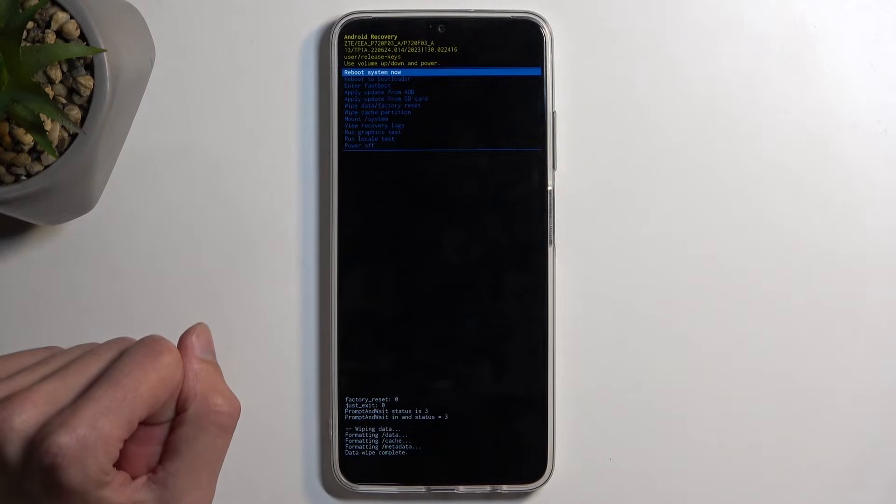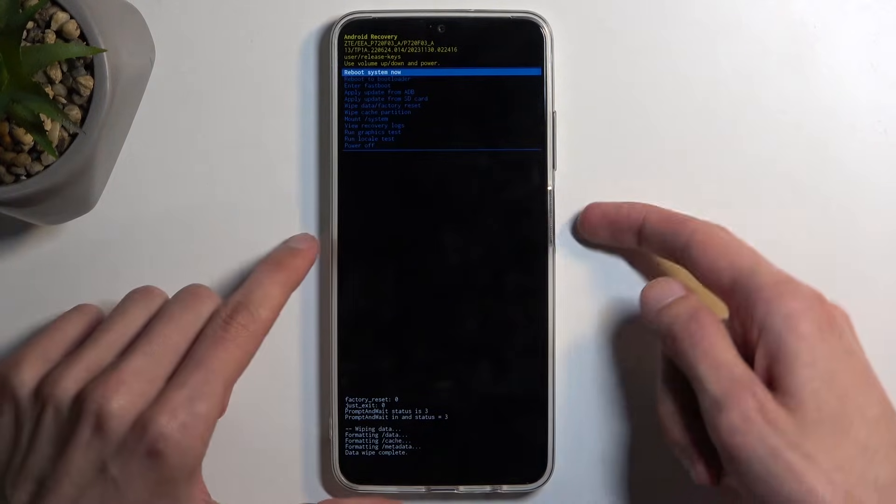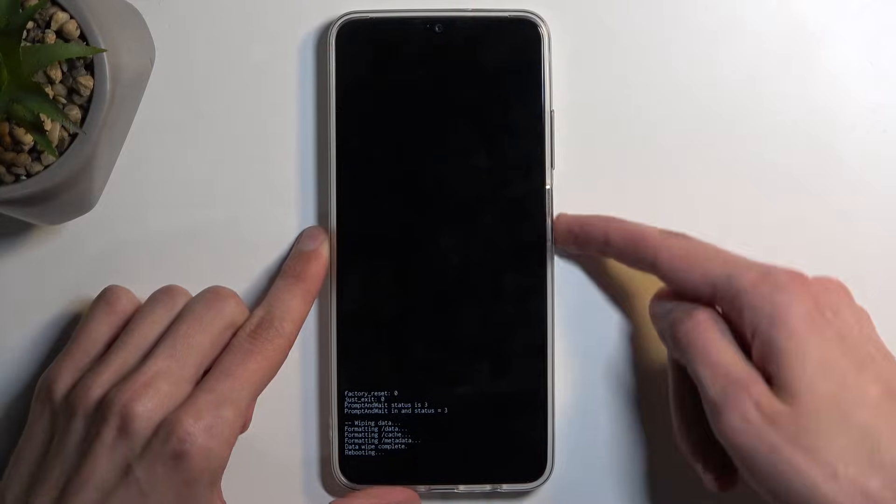At which point, reboot system now will be selected by default, so press the power button once more to initiate the reboot.